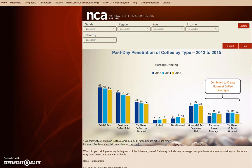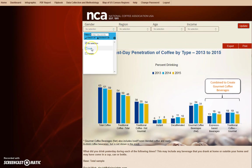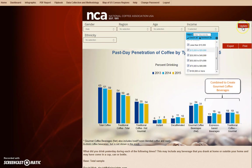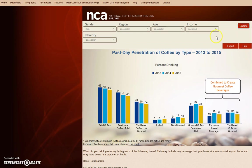The data we will be trying to find is what males that earn under $100,000 drank past day. First, we select Male under the Gender drop-down, and then we select all the income brackets up to $100,000. Now we select Update and watch as the graphs recalculate the data.